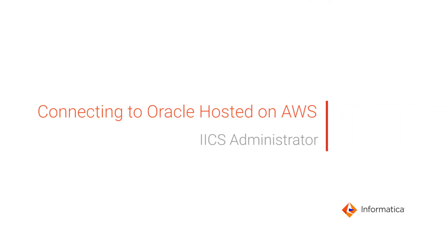This video shows how to create an Oracle connection in Informatica Intelligent Cloud Services Administrator to connect to an Oracle database hosted on Amazon Web Services.